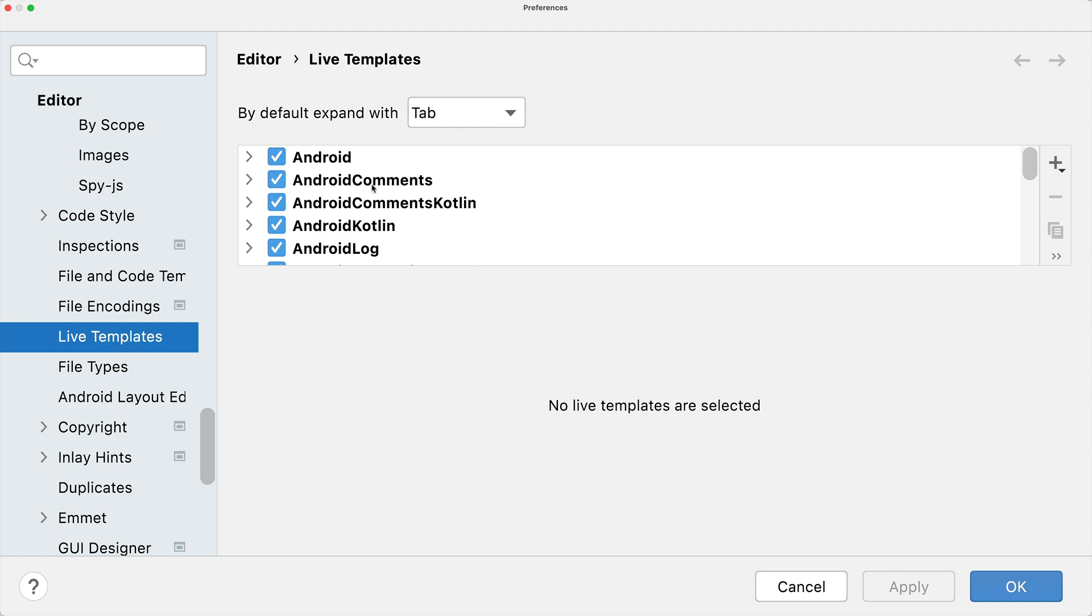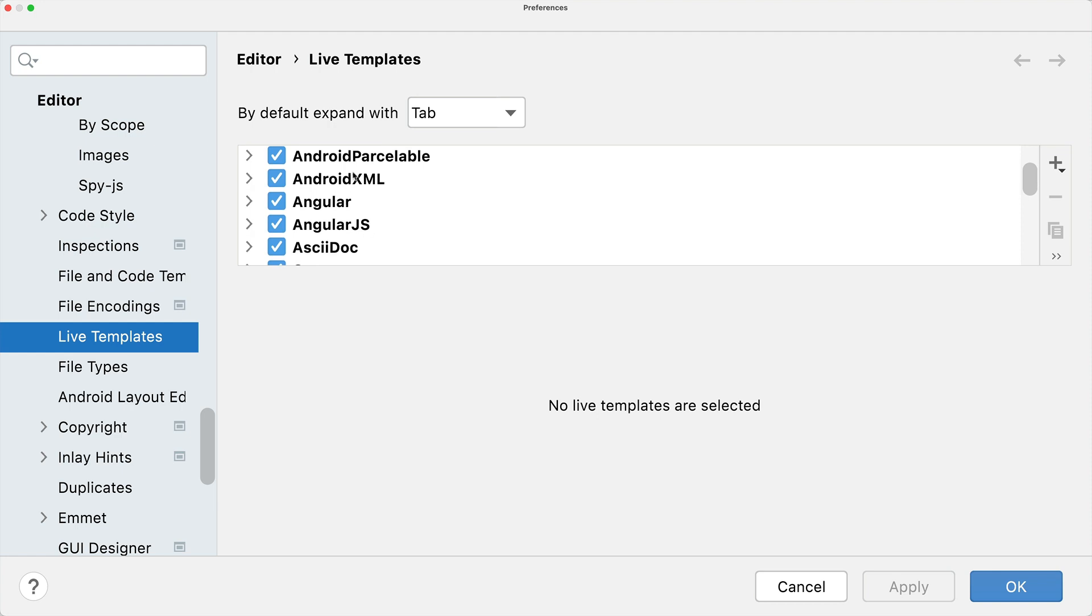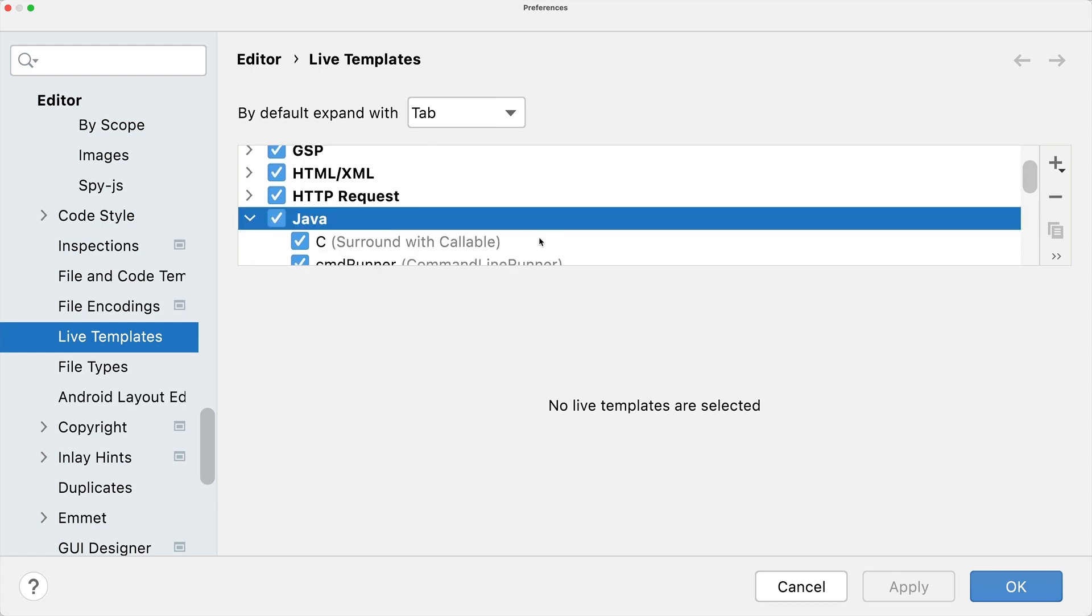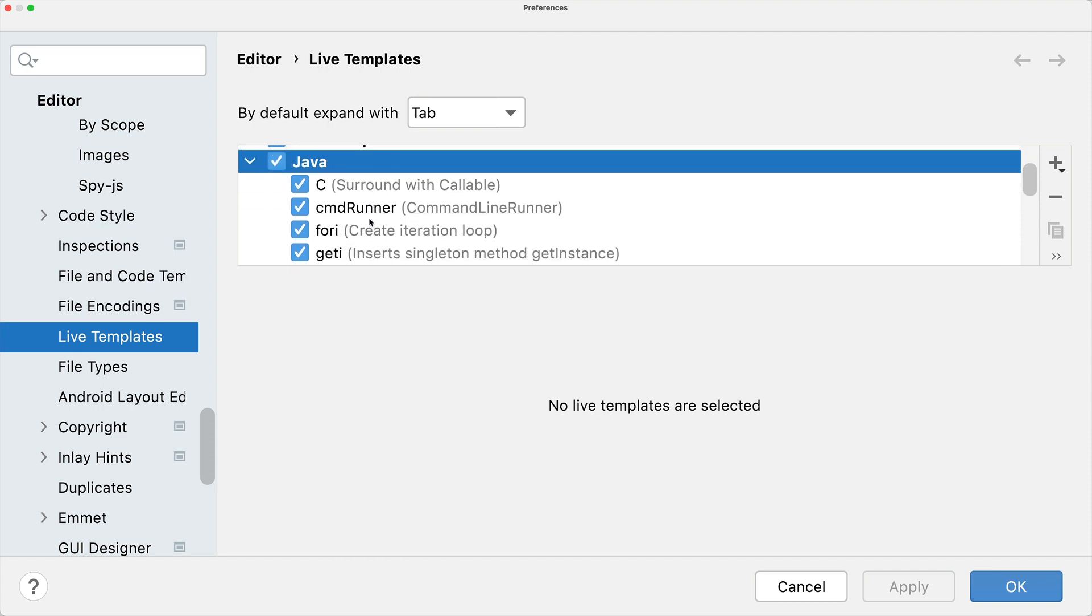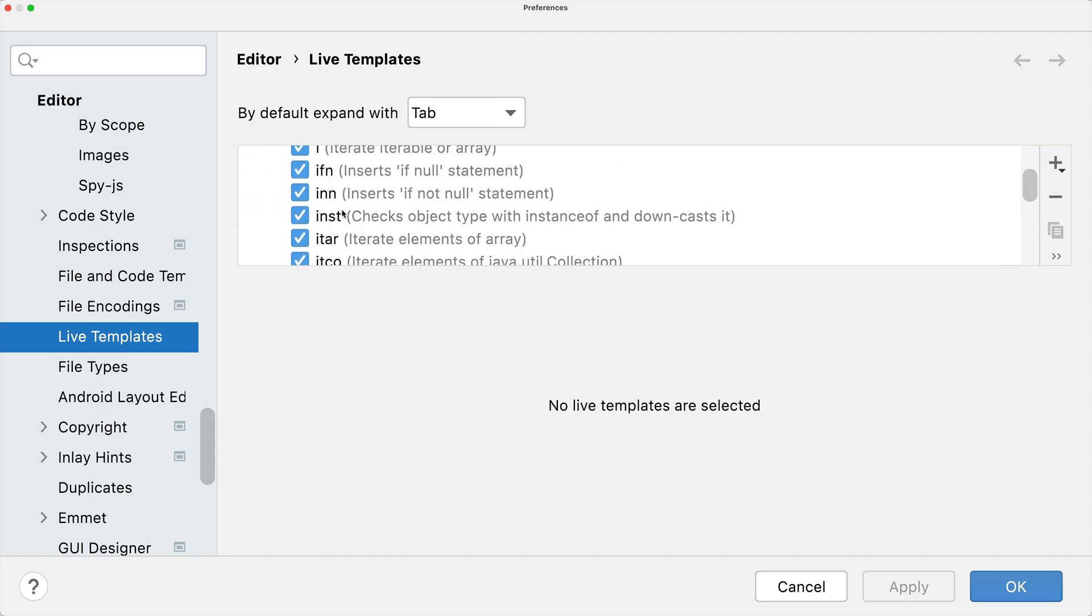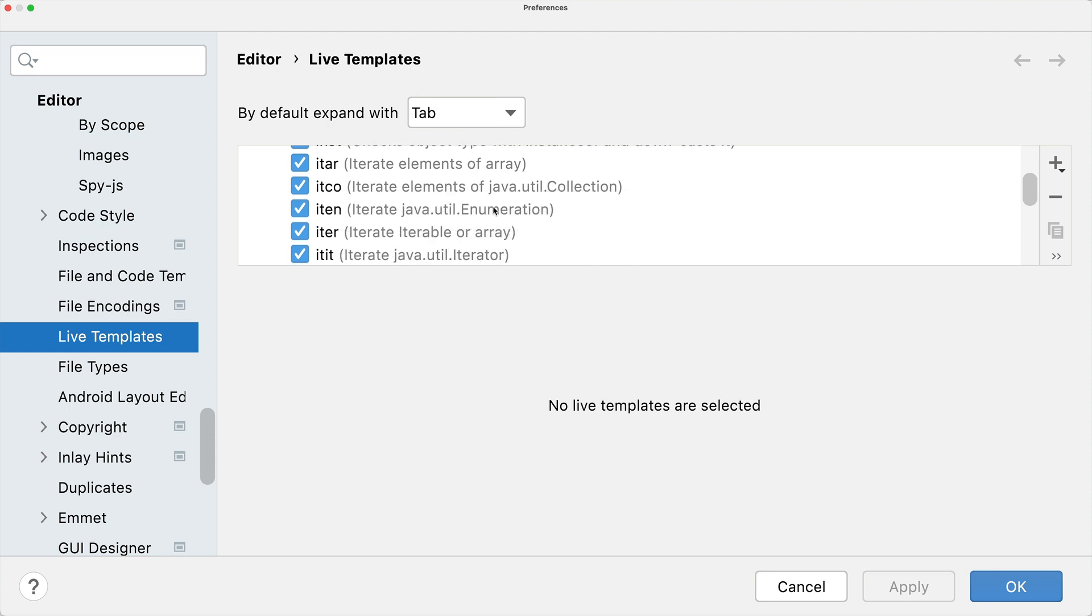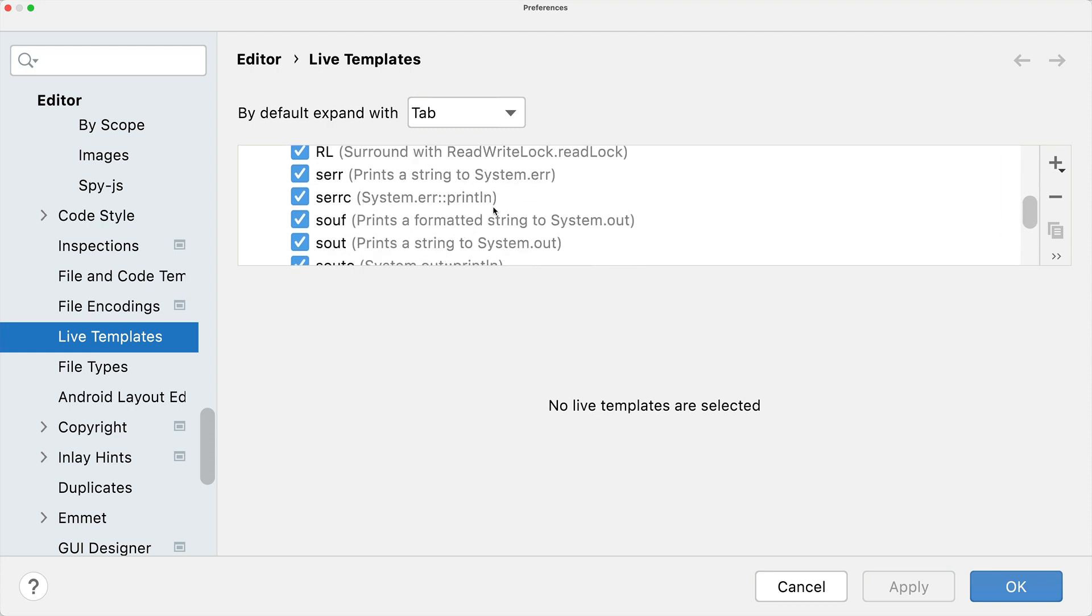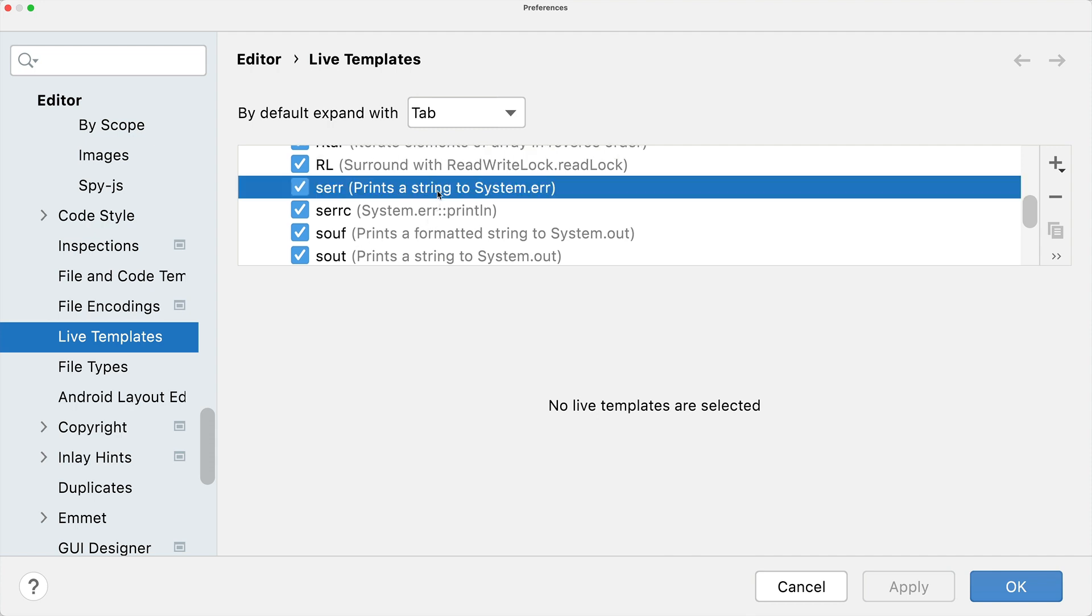You will see all the live templates for the various programming languages that are part of IntelliJ. If we scroll down to Java, it's a little bit hard to see here because I'm in presentation mode, but nevertheless you will see now all the live templates that are part either by default or added by you to IntelliJ. We should find our System.out.println.